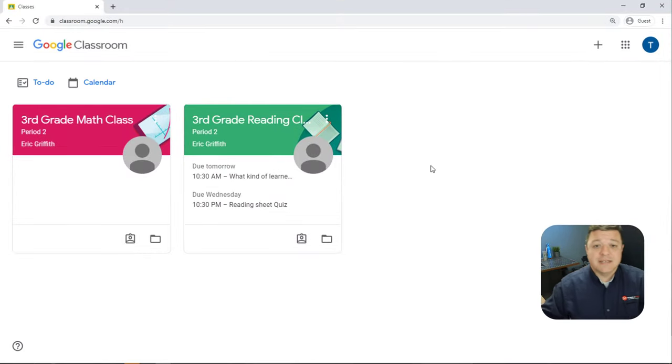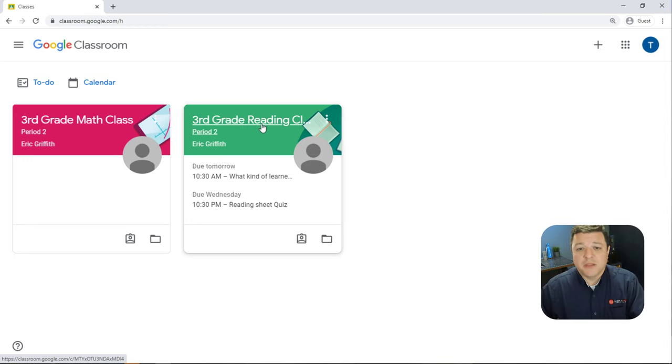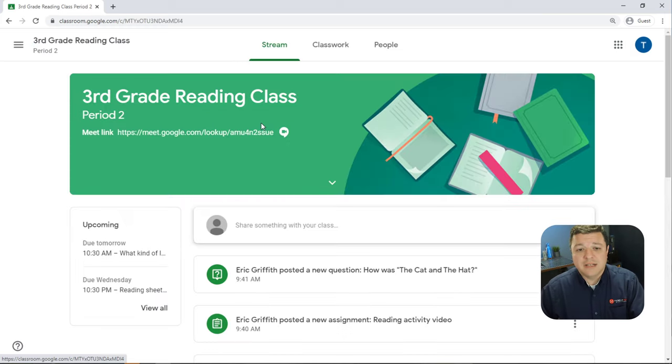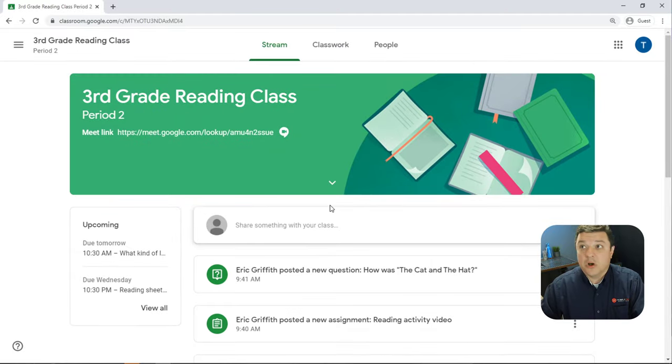So jumping over to my desktop here, we'll take a look at this classroom right here. It's my third grade reading class, and as soon as I click on it, it's awfully green, right?